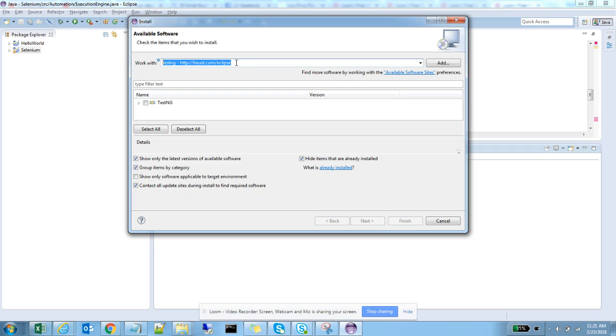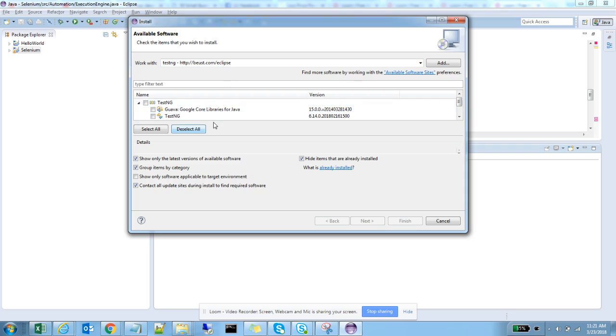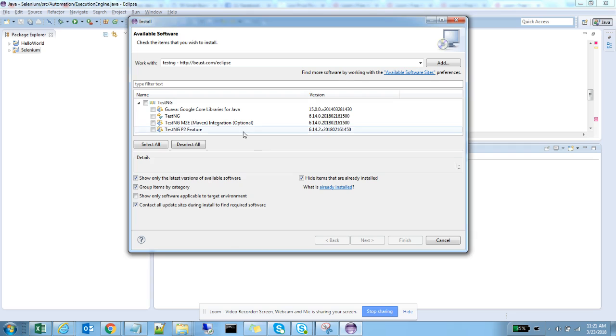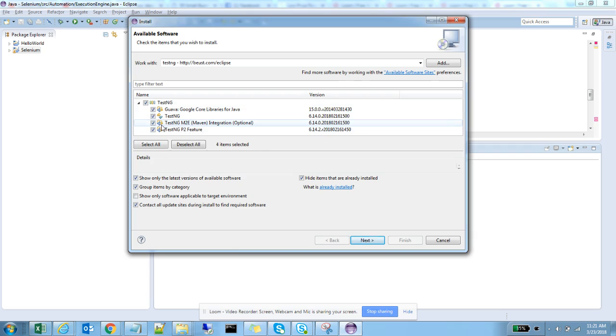Select this. The third one is optional, which is Maven integration. It's different from TestNG. It's not required, and it depends on if you want it.